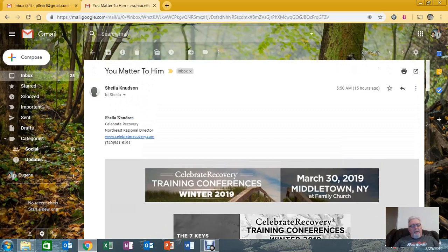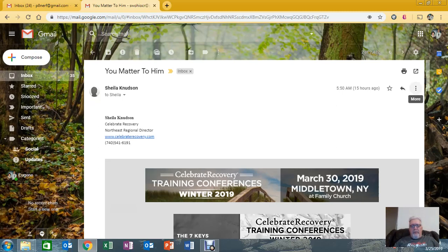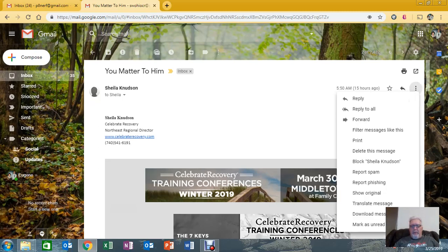So I use Gmail. I know many of you use some other things, but the principles here are all the same. So what we're going to do is we're going to forward this to the people on your P8 list.